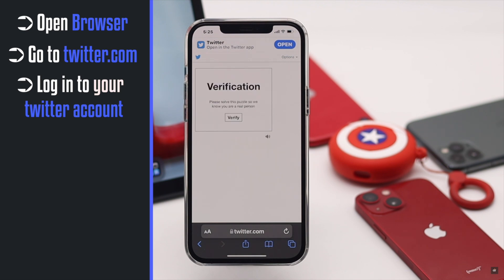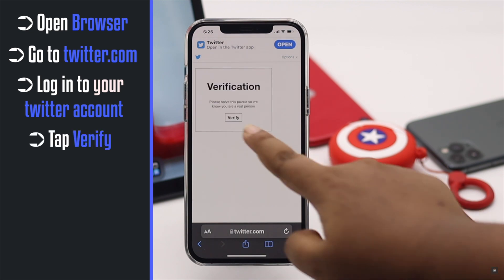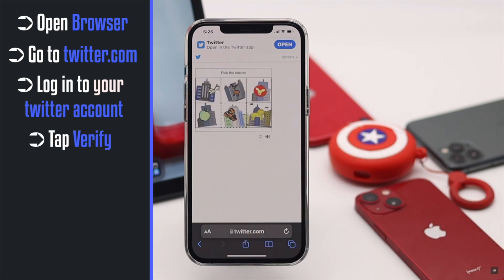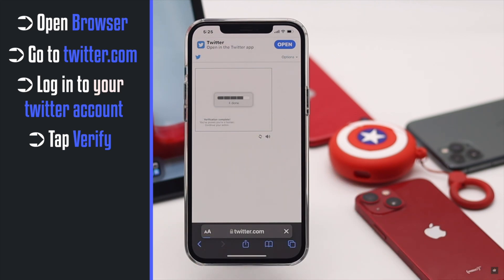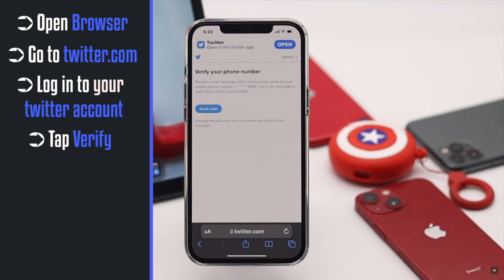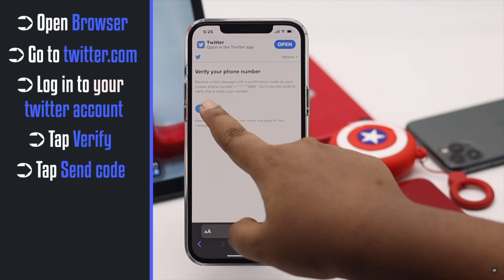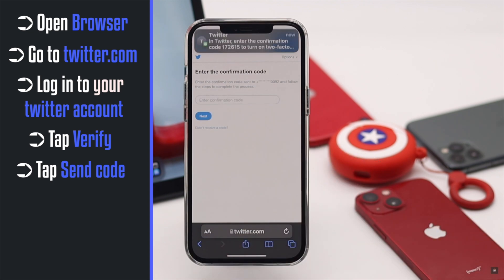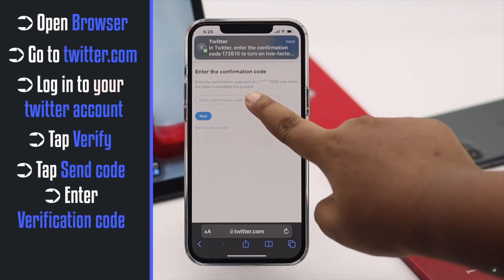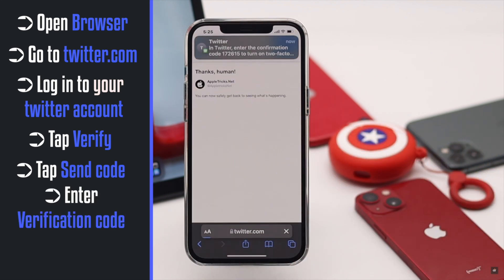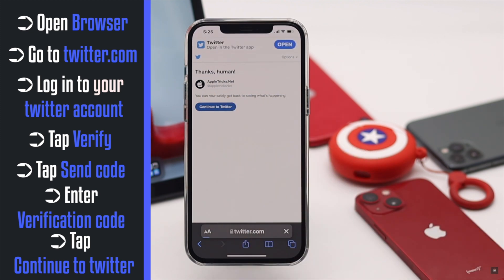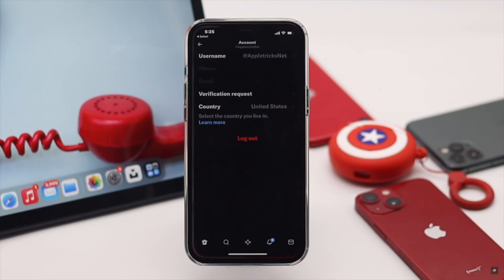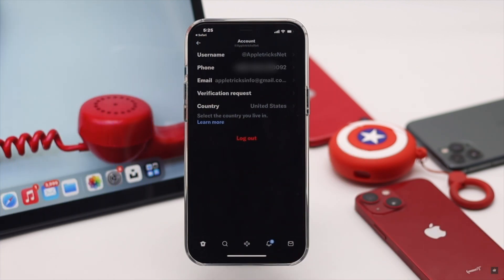Tap Verify and verify yourself as a human. To verify your phone number, tap Send Code, enter your code, tap Continue — and your phone number will be added to your Twitter account.